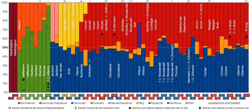The United States Constitution is silent on the subject of political parties. The Founding Fathers did not originally intend for American politics to be partisan. In Federalist Papers No. 9 and No. 10, Alexander Hamilton and James Madison, respectively, wrote specifically about the dangers of domestic political factions.